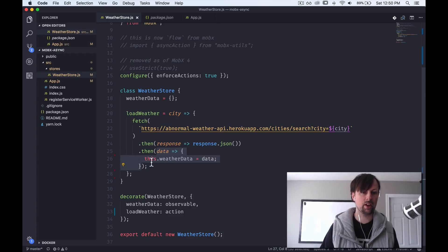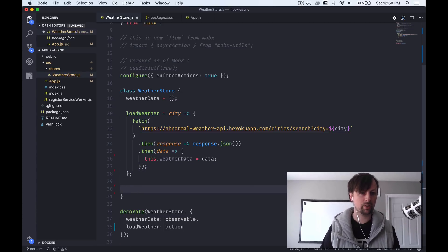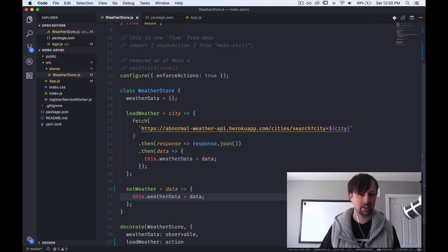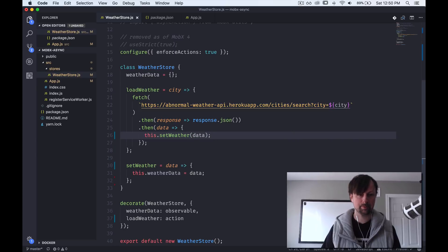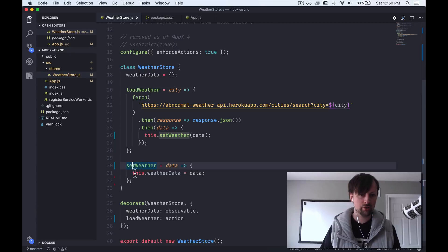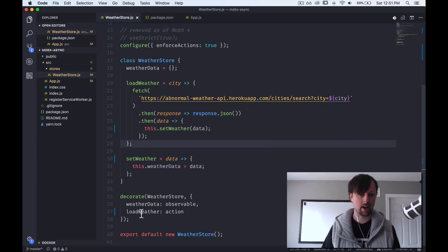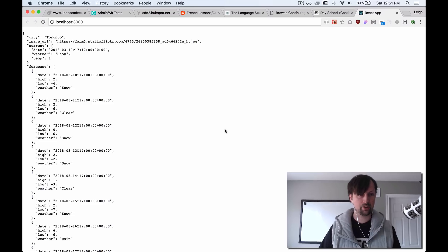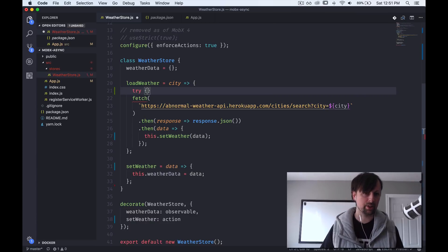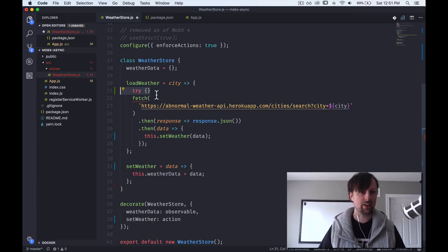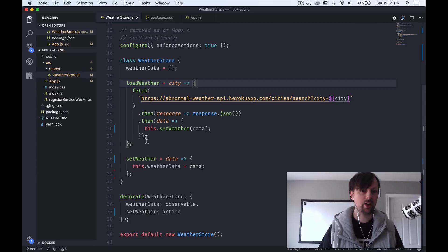To fix this, we can create a new action called set weather which takes our data and sets the weather data observable. Then instead of setting it directly in the then callback, we call set weather and pass our data. Since nothing is being changed directly in load weather anymore, it doesn't really need to be an action — we just need to make set weather the action. Things are now loading fine without any errors. The same approach applies for error handling in a try-catch block.